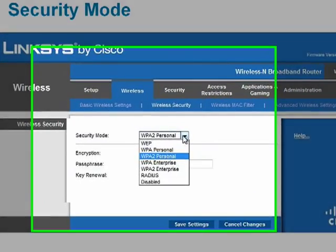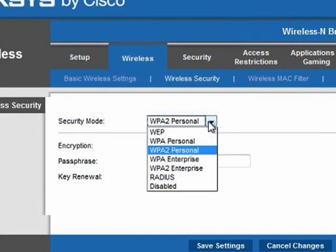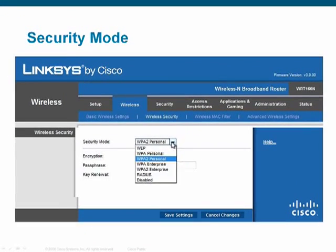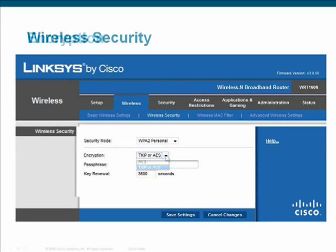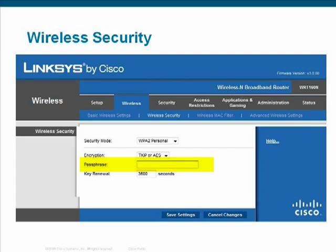Begin security configuration by choosing the most robust security mode available, which is PSK2. If you do not see PSK2 in the menu, look for WPA2, which is equivalent. You may see many choices for the security mode — many of these are older modes included for backward compatibility with older wireless devices. Next, setting encryption with the most robust security algorithm, AES, is recommended. Finally, enter a passphrase or security key that is shared by the router and the wireless devices that access the network.